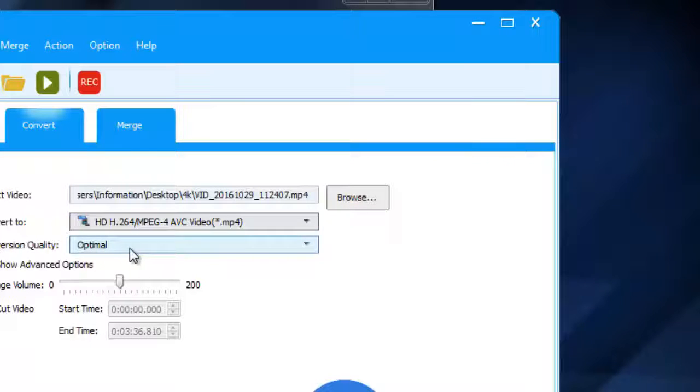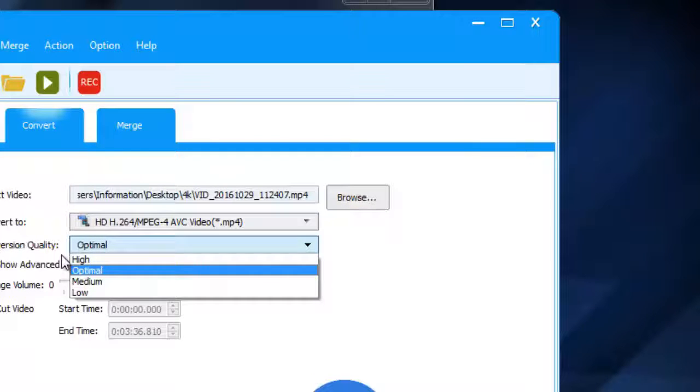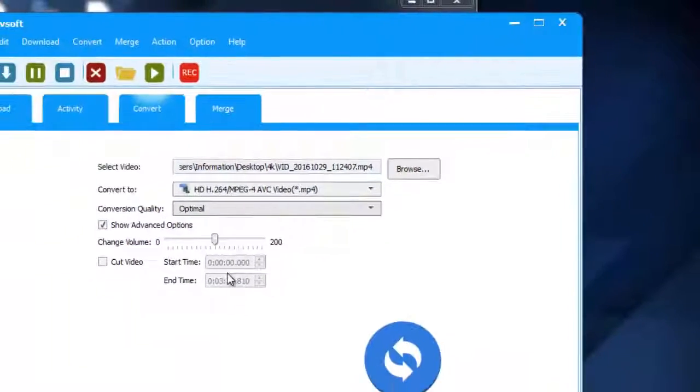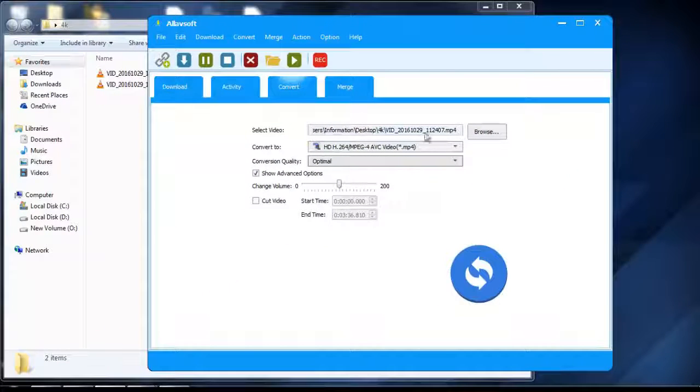After that, go to conversion quality, select optimal or high for better video quality.